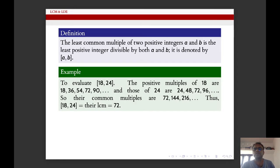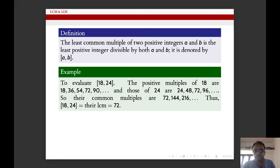For example, let us find the LCM of 18 and 24. The positive multiples of 18 are 18, 36, 54, 72, 90, etc. The positive multiples of 24 are 24, 48, 72, 96, etc. The common multiples are 72, 144, 216, etc., of which the least one is 72. Therefore the LCM of 18 and 24 is 72.